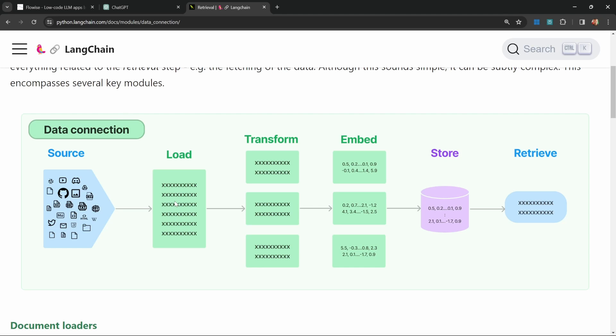Now in order to reduce the token usage, we will split this data up into smaller chunks and these chunks will be converted into a vector representation, which is something that a vector store can use to only retrieve the most relevant documents. This will make sense once we start implementing this project.